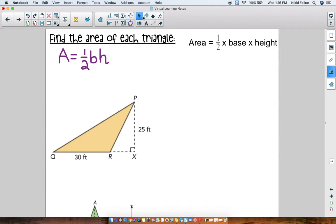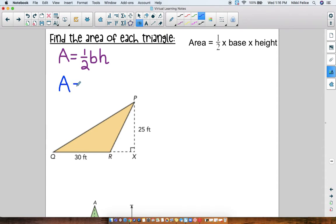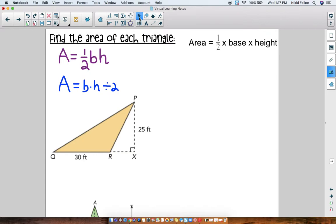You're probably saying to yourself, 'oh no, a fraction.' Well don't worry, because there are ways to get around working with a fraction. Multiplying by one-half is the same thing as dividing by two. So if you wanted, you could first multiply the base times the height and then divide that answer by two, because that's the same as multiplying by one-half. Your other option is to turn it into a decimal — the decimal version of one-half is 0.5. So the area equals 0.5 times the base times the height.